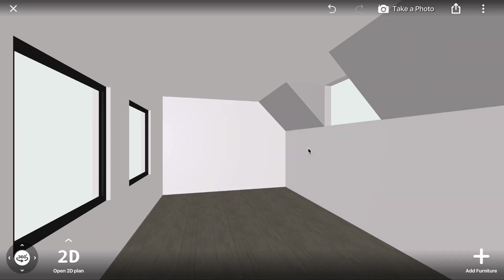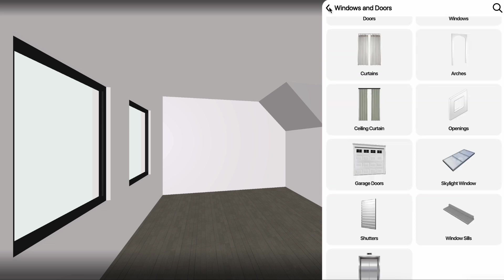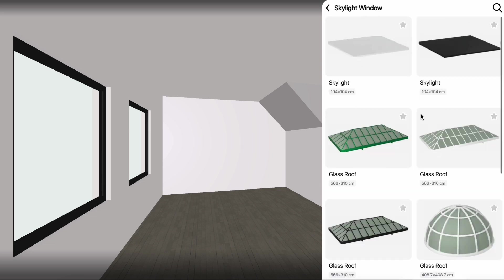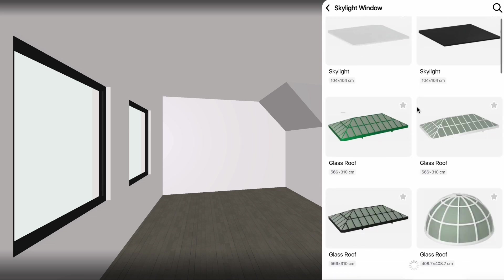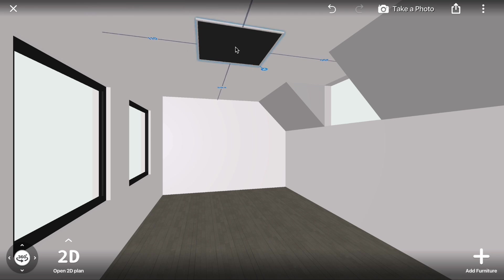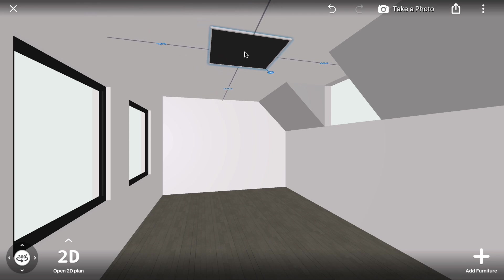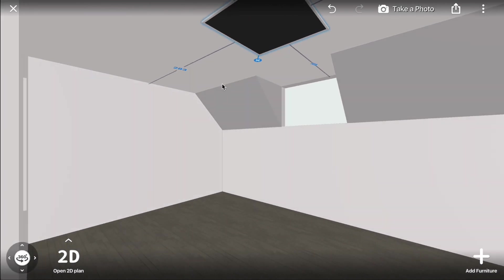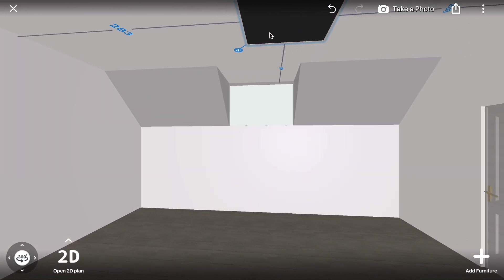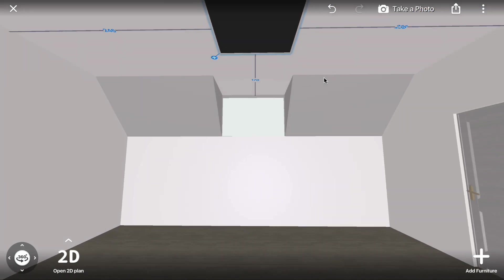Let's also add a skylight window. Click Add Furniture, return to the menu, and navigate to Skylight Windows. Drag one into the center of the ceiling. Note that the black material in the preview represents lighting effects in photo rendering.